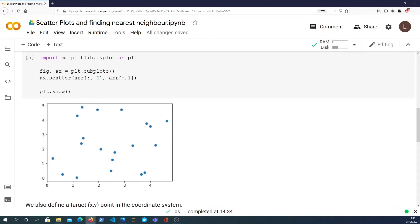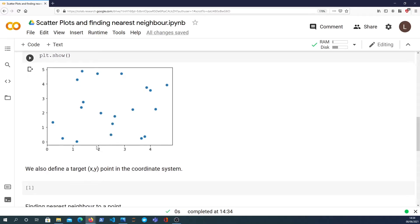What I want to do next is define a target point in the coordinate system. And that just means I'm going to randomly generate a two dimensional point within these axes. So how do we do that?